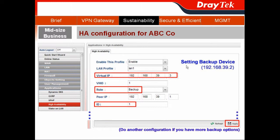Next, set up your backup device. The same steps apply — put in the virtual IP. This time, choose the rule as Backup. If you only have one backup device, the ID will be 1. You can add another configuration if you have more backup options.